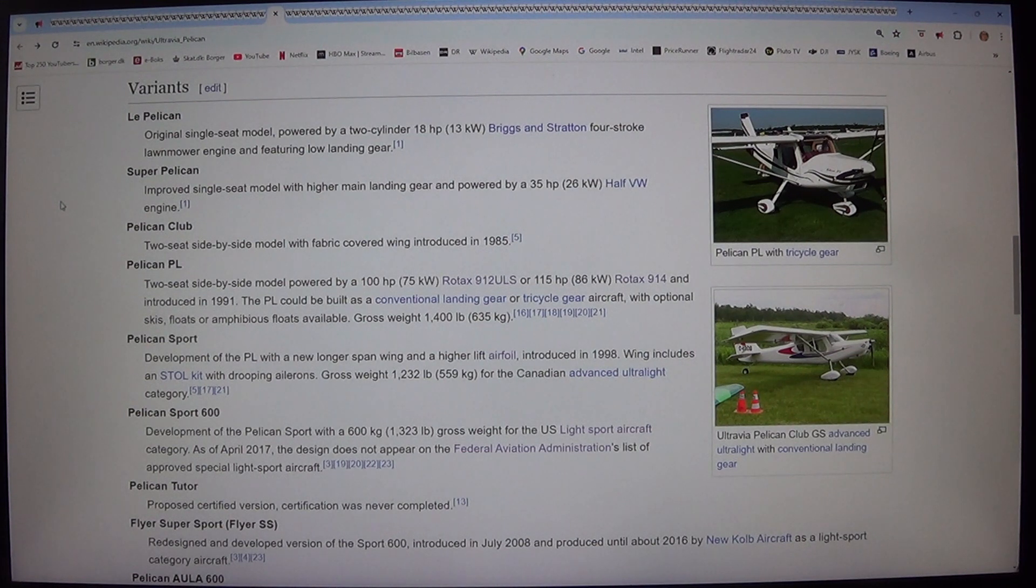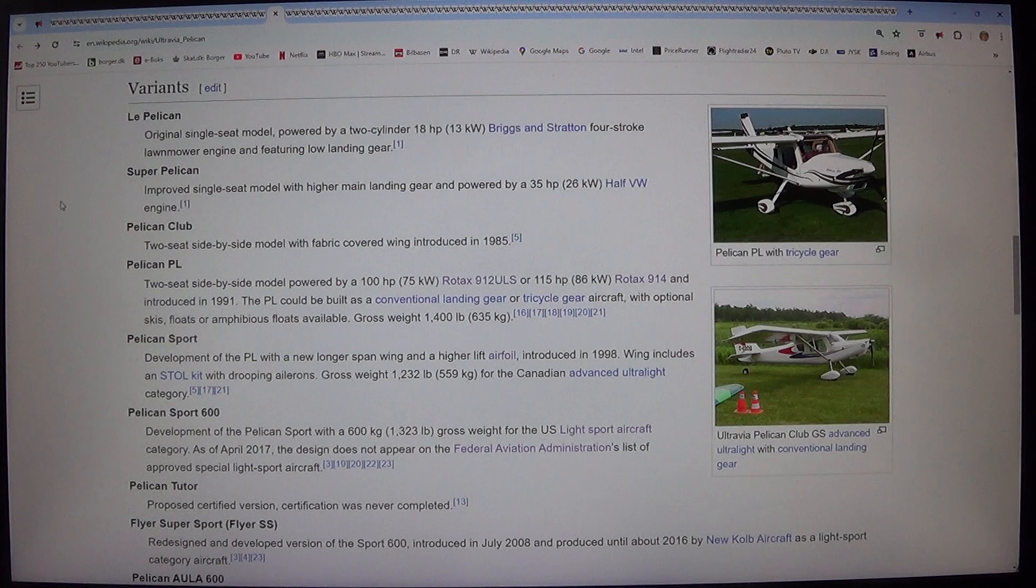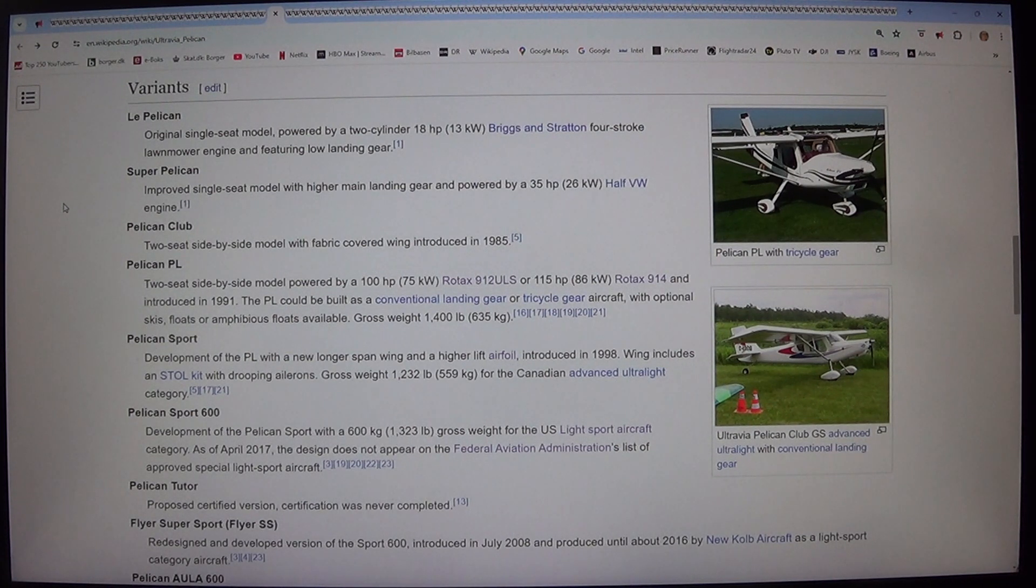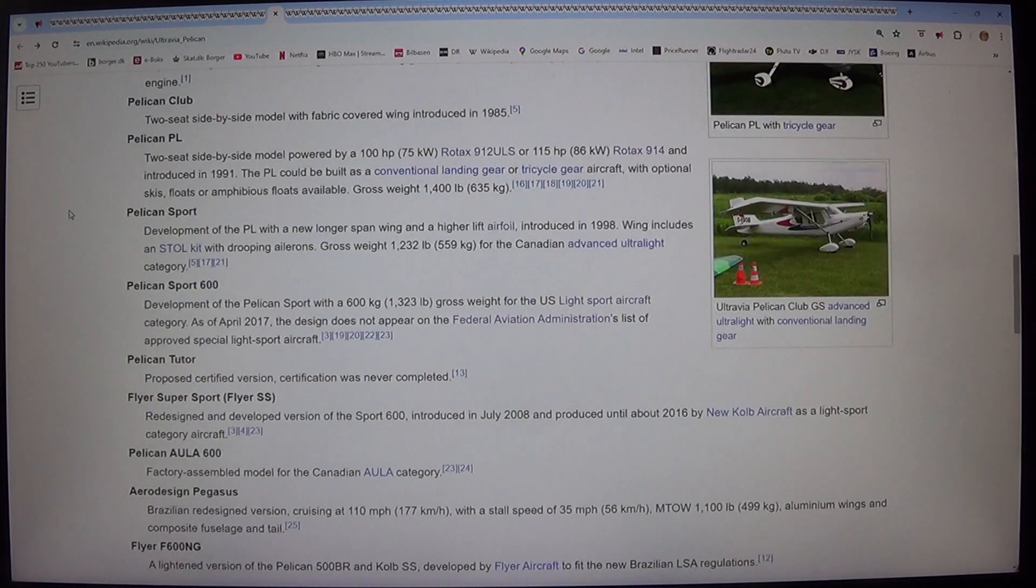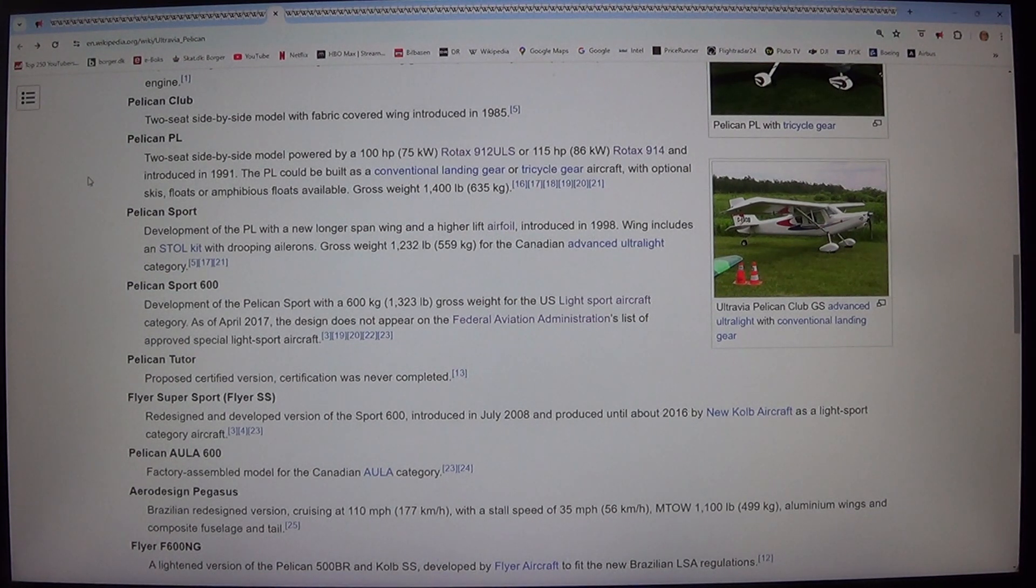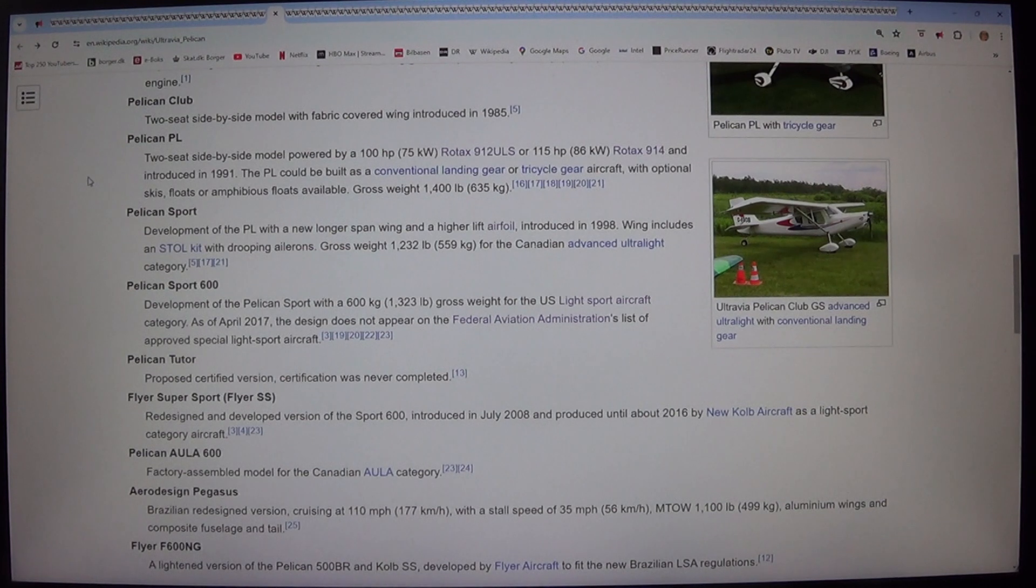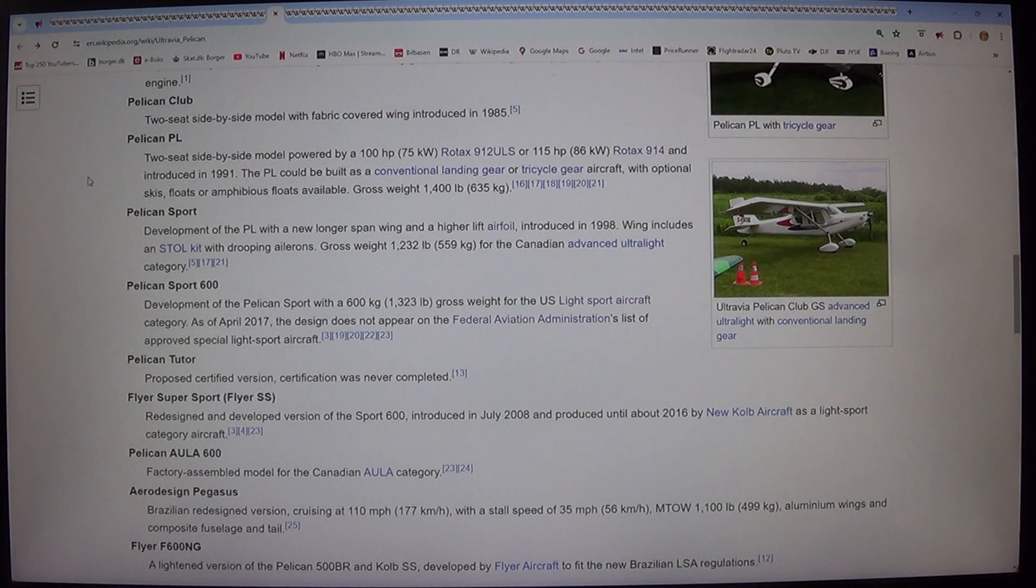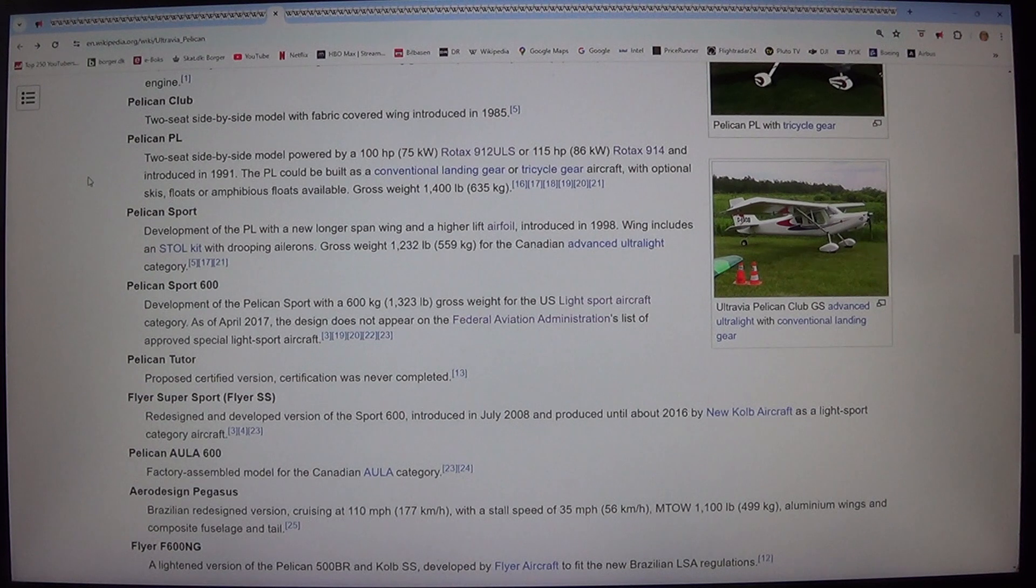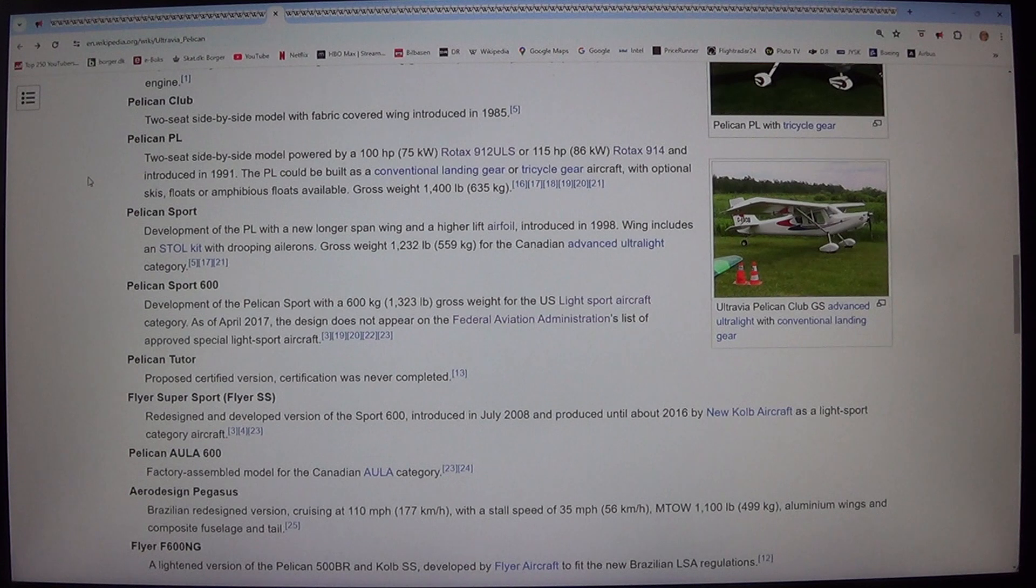Pelican PL. 2-seat side-by-side model powered by a 100 horsepower, 75 kilowatt, Rotax 912 ULS or 115 horsepower, 86 kilowatt, Rotax 914 and introduced in 1991. The PL could be built as a conventional landing gear or tricycle gear aircraft, with optional skis, floats or amphibious floats available. Gross weight 1,400 pounds, 635 kilograms.